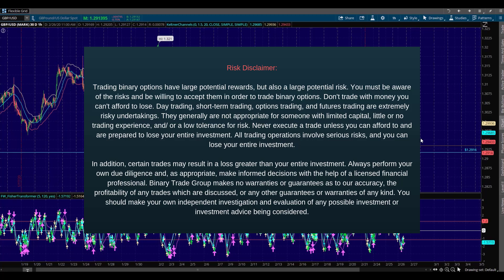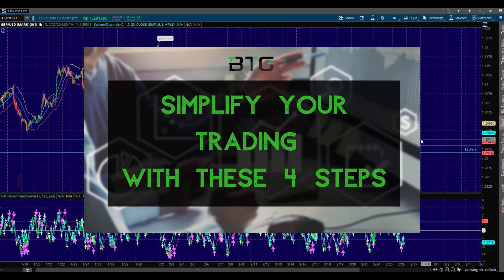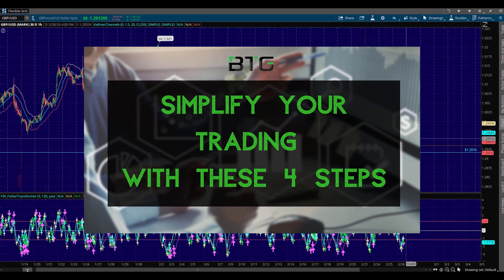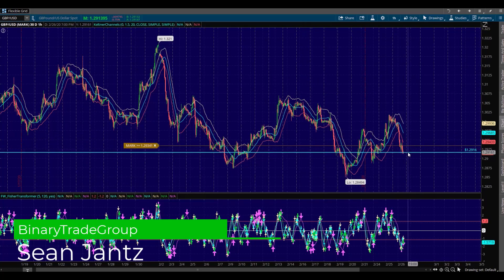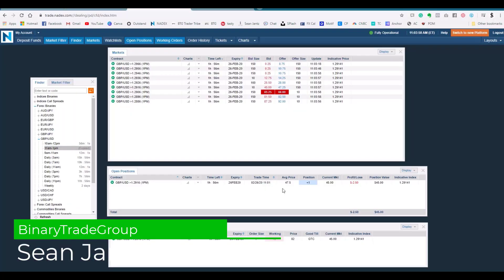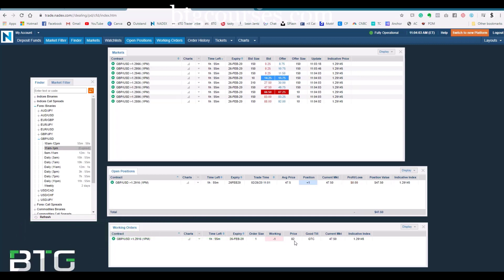Hey, Sean Jantz here, and I am currently inside of a live, right at the money, hourly binary trade here on pound dollar. I'm along the blue line here at 1.2916. I'm right at the money, actually slightly out of the money. Bought it for $47.50, TP order sitting there at $82.